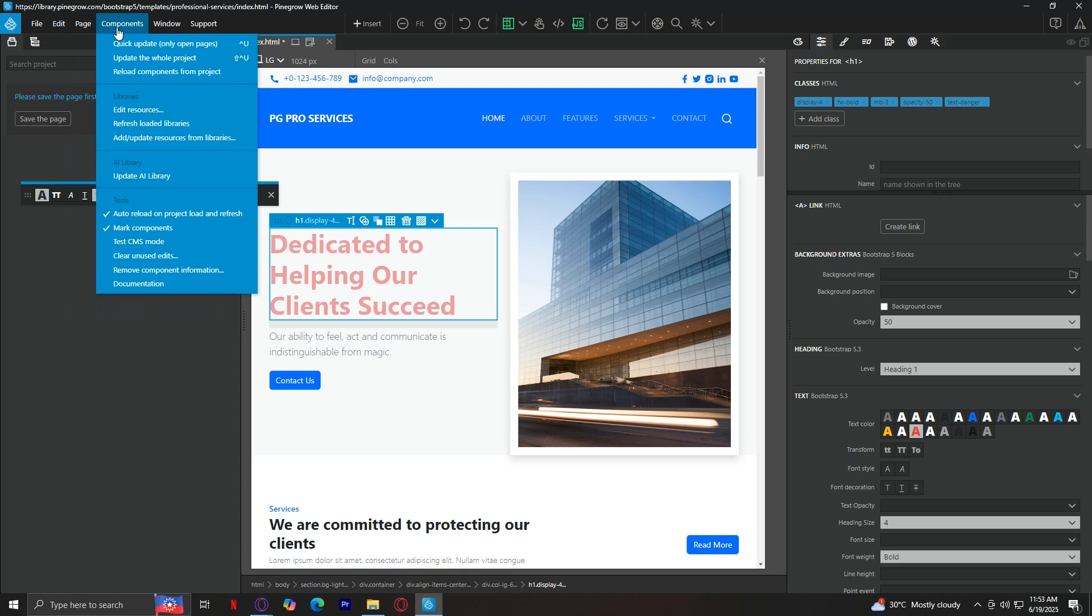And then we have components. This one is a powerful one. Under components, you can add things like headers, footers, navigation bars, forms, insert bootstrap or tailwind elements, and use reusable blocks like premade cards, grids, or buttons. It saves you from building everything from scratch. Just drag and drop and you're good to go.